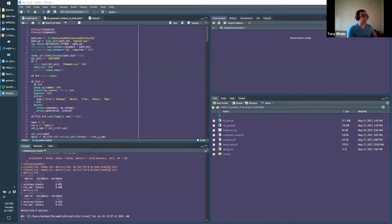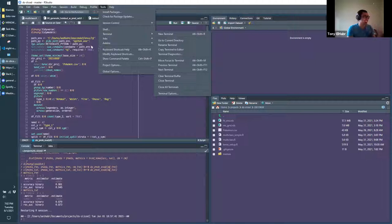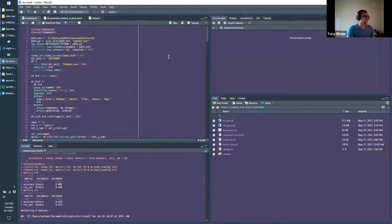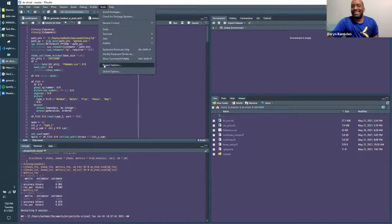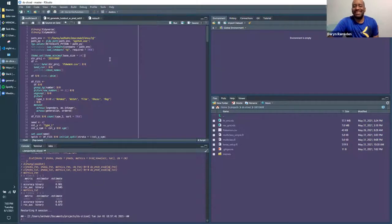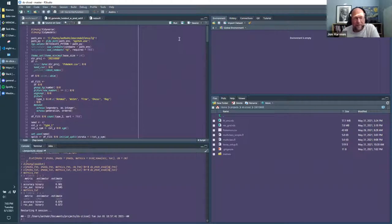If anyone's bothered by the theme, I am trying to get used to it because I think this is what I'm going to use for Sliced. I can grow to like it.